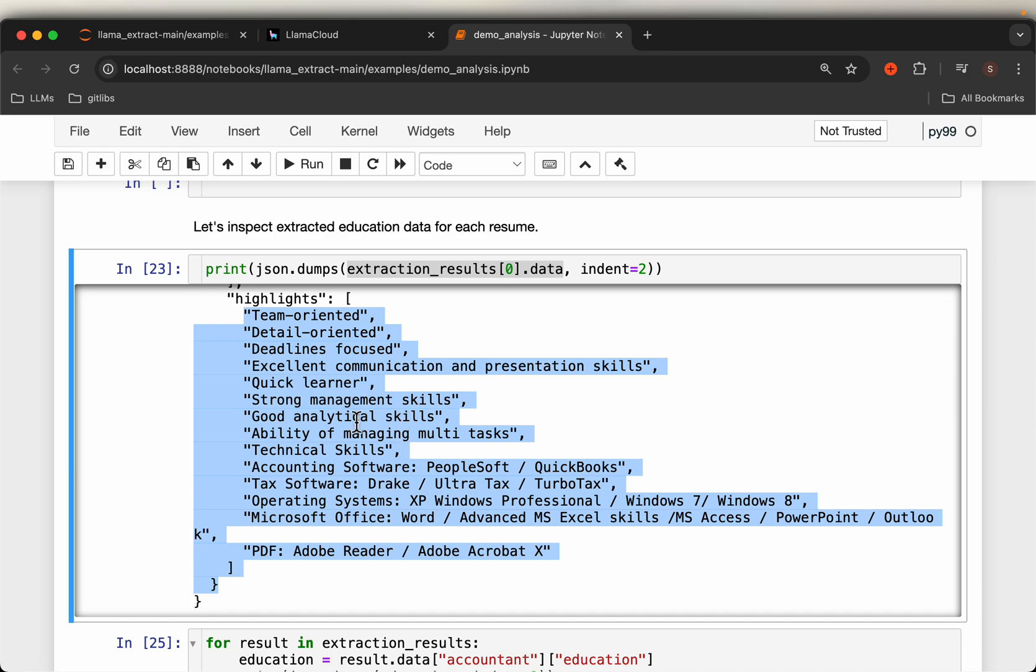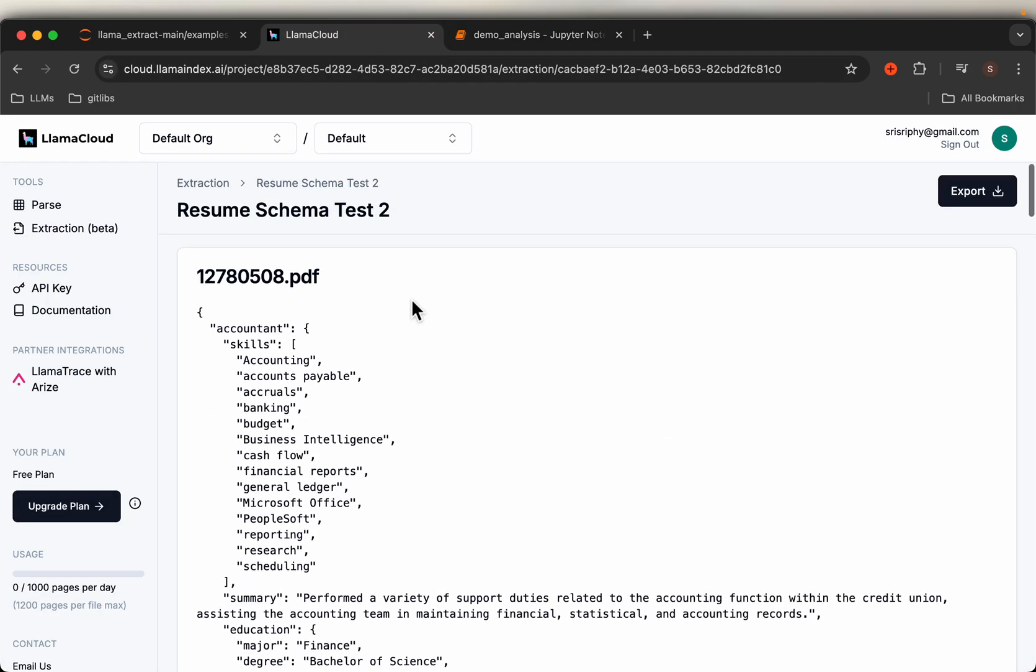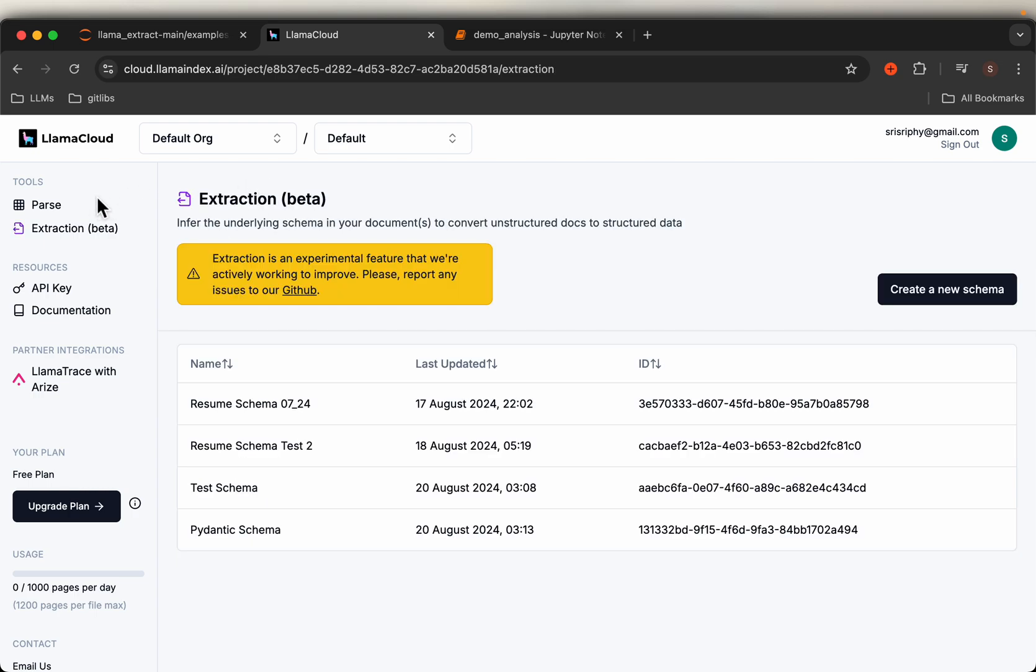As per the schema, the data has been extracted. Now every time we create a schema and run a job, it's stored on LlamaCloud. For example, I ran these four jobs.